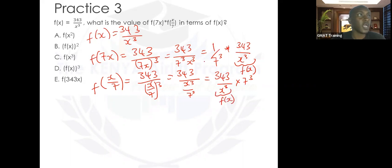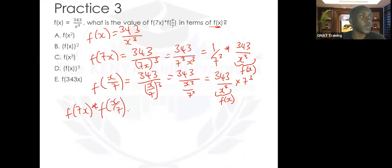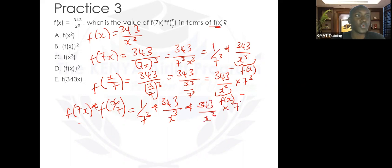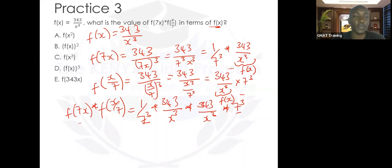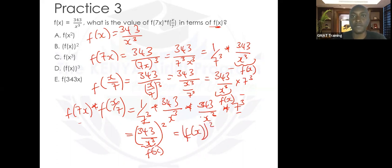Note that f(x) equals 343 over x cubed, so we need to express the result in terms of f(x). Multiplying f(7x) times f(x over 7): the 7 cubed terms cancel out, leaving us with (343 over x cubed) squared. Since 343 over x cubed is f(x), our answer is f(x) squared.